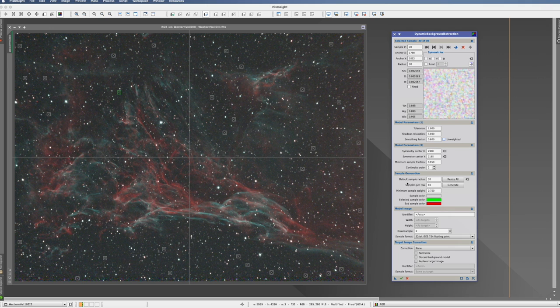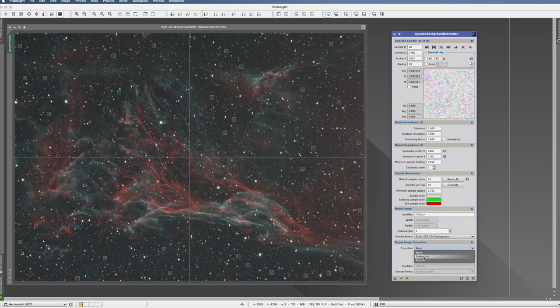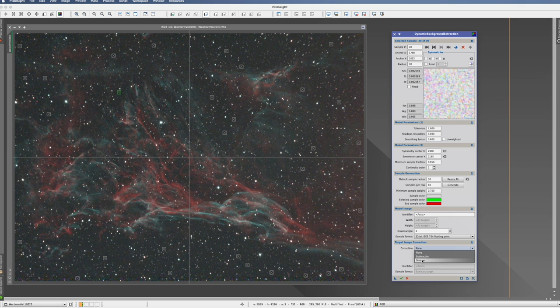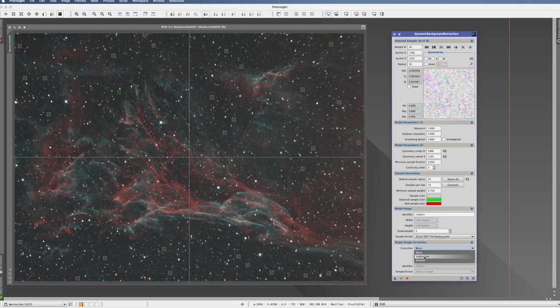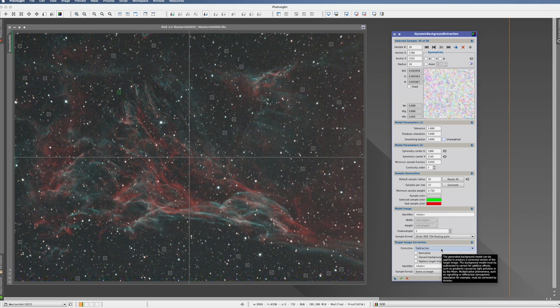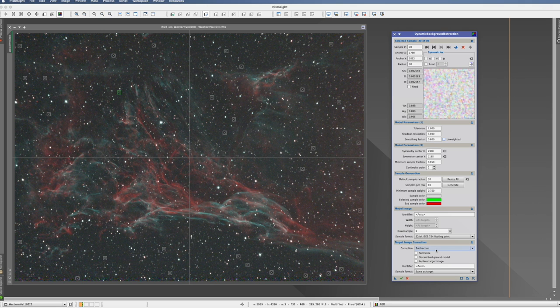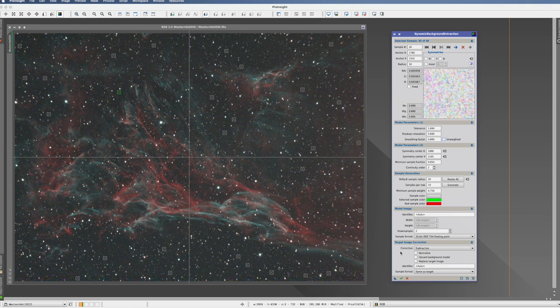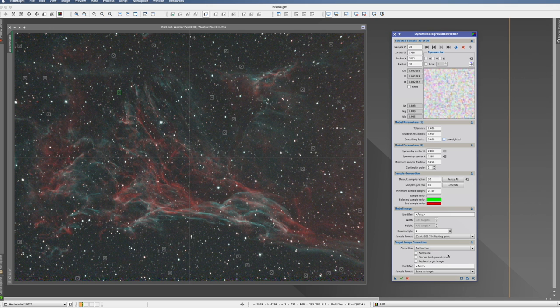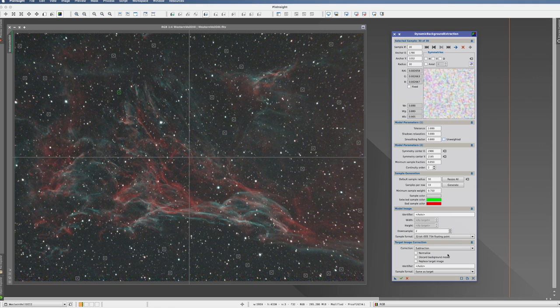So now that we have done all that, we go all the way down to the correction. In the correction, we can choose between subtraction and division. Division we use for equipment-made issues like vignetting, for example. So something substantial. Subtraction we use to remove light pollution. So this is what we would use here. So you see also here, there's some people who will tell you always use first division and then use subtraction. No, it really depends what you want to remove, and you should actually, based on that, choose that. But there's a clear rule. If you want to use both, always use first division and then use subtraction.